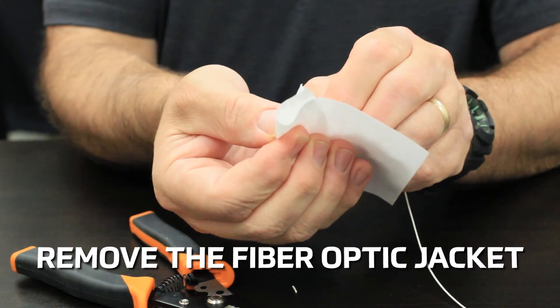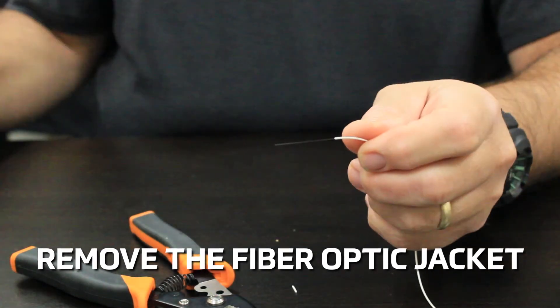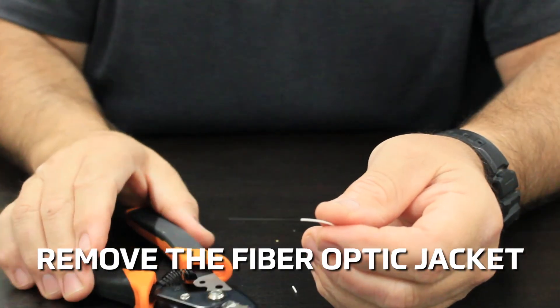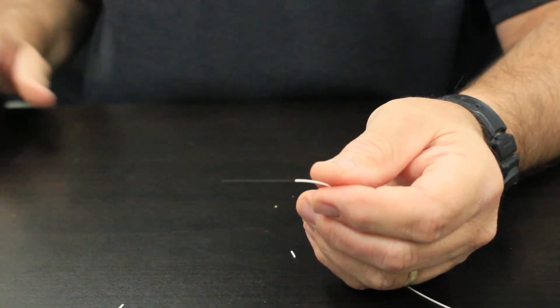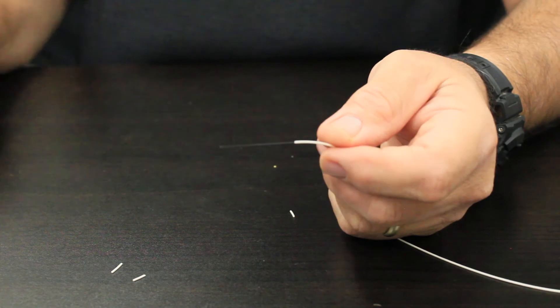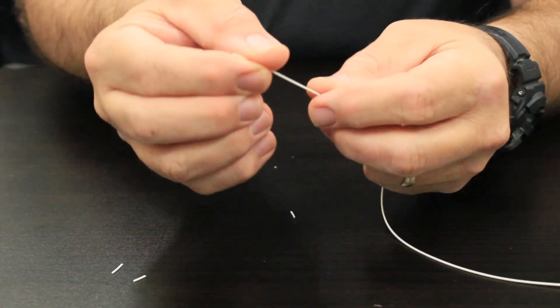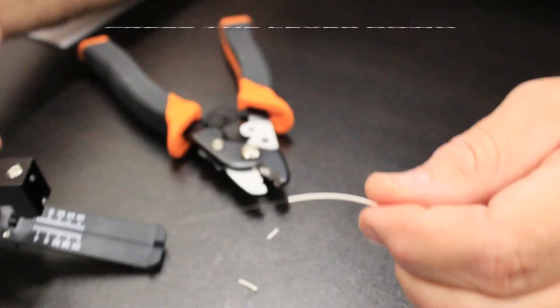Remove the fiber optic jacket including approximately 1.5 inches of the acrylic coating.